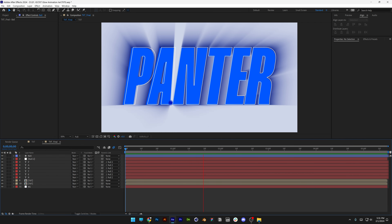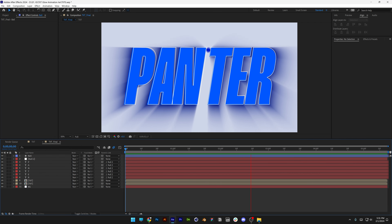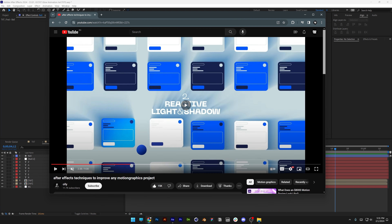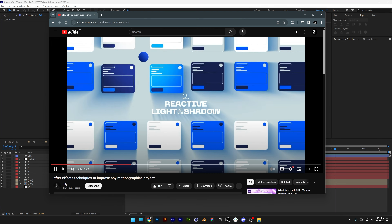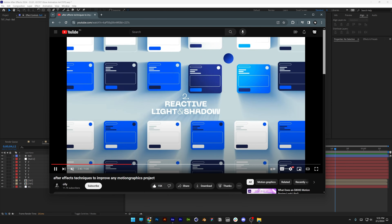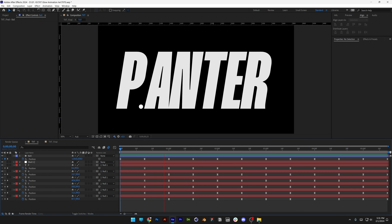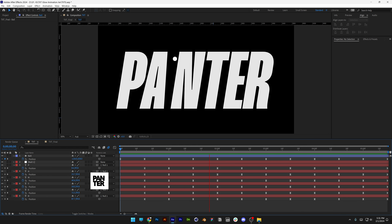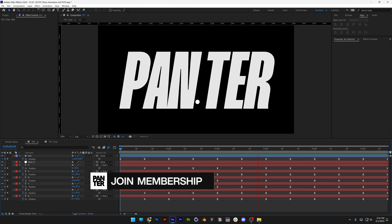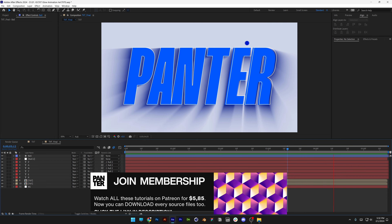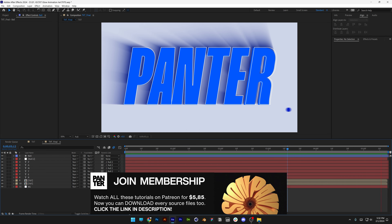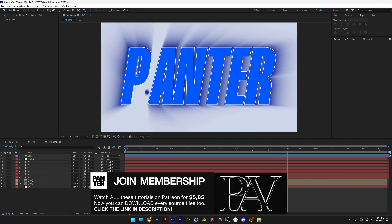Today we're going to check out how to make this animation in After Effects. This was inspired from a tutorial and I recreated it in text. In the first part I'm going to show you how to make the text animation, and in the second part I'm going to show you how to add the effects.